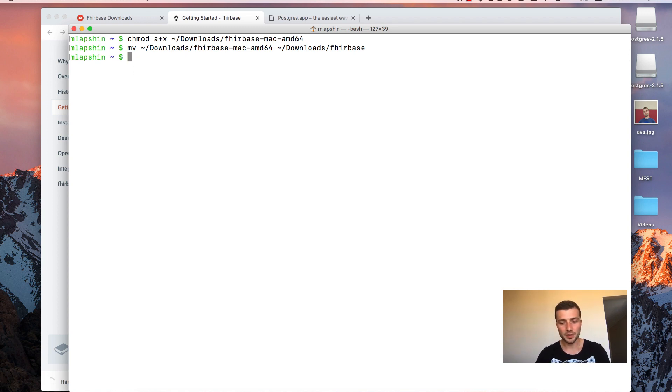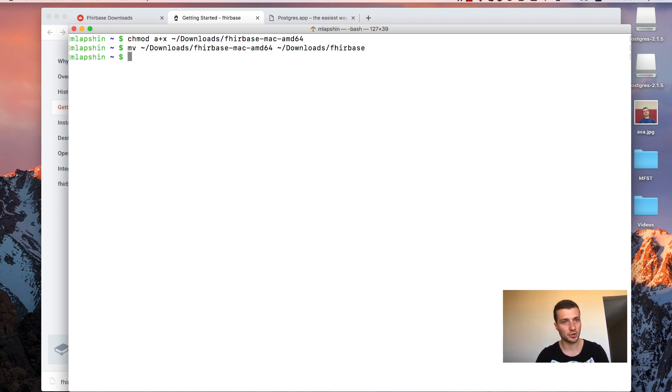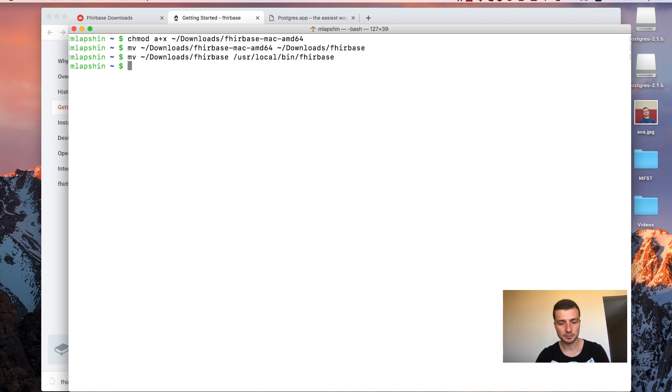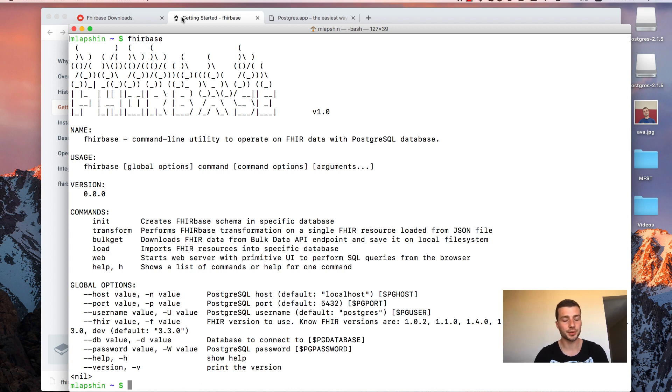I know that slash usr slash local slash bin is inside my path variable. So I will just move Firebase binary there. And now I can type just Firebase. And I see the help text and that's it. We have Firebase installed.